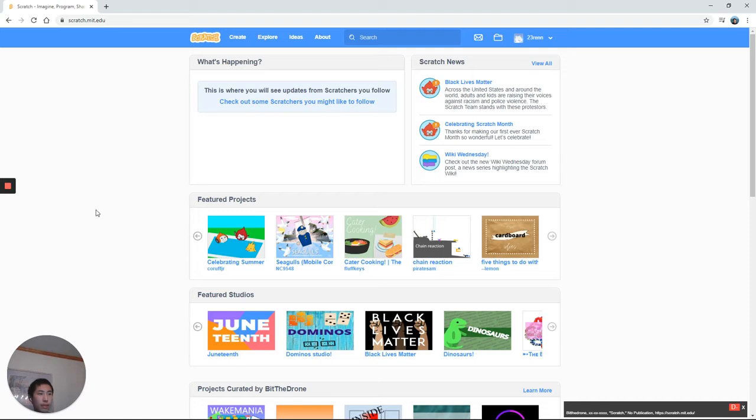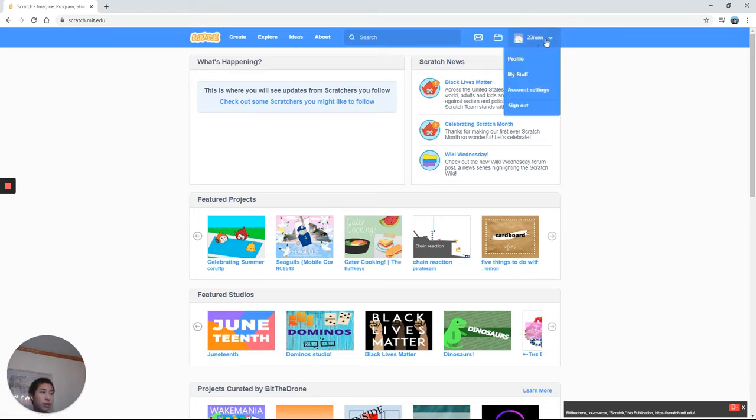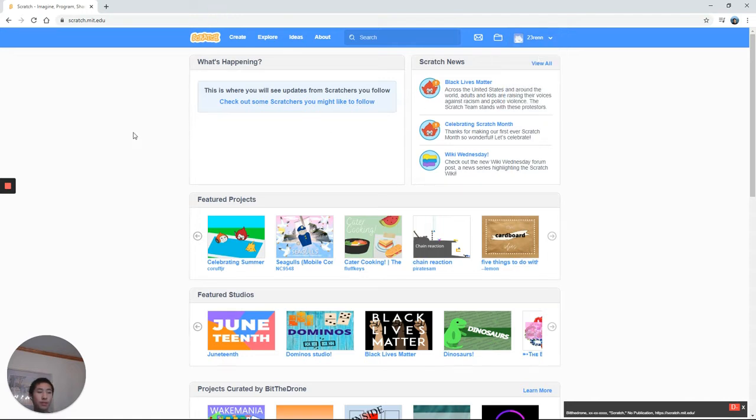Go ahead and type scratch.mit.edu in the address bar. Now in the top right hand corner, please either create an account or log in. Please pause the video.